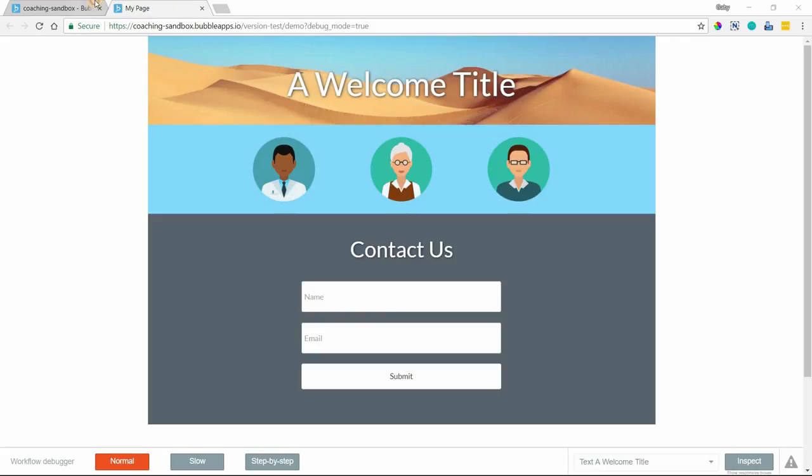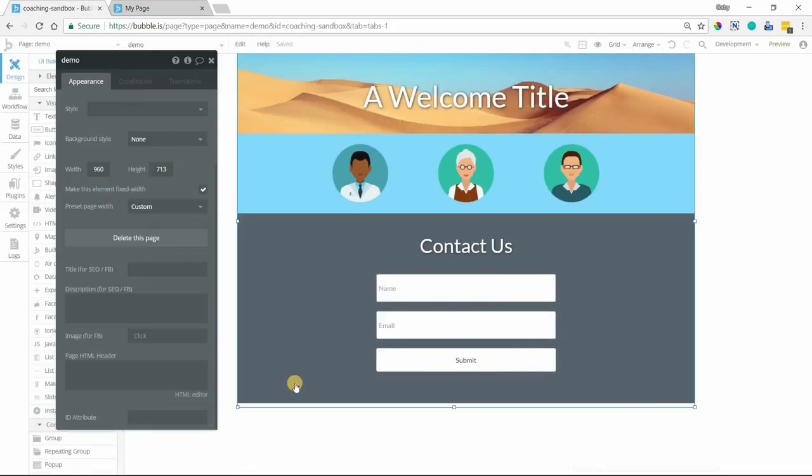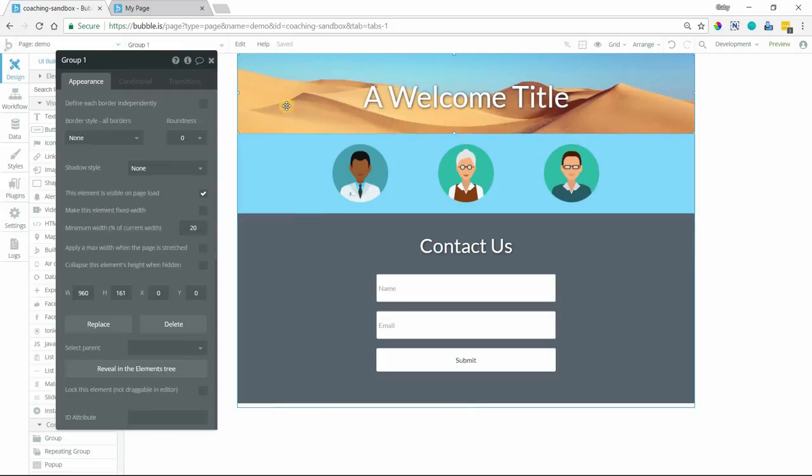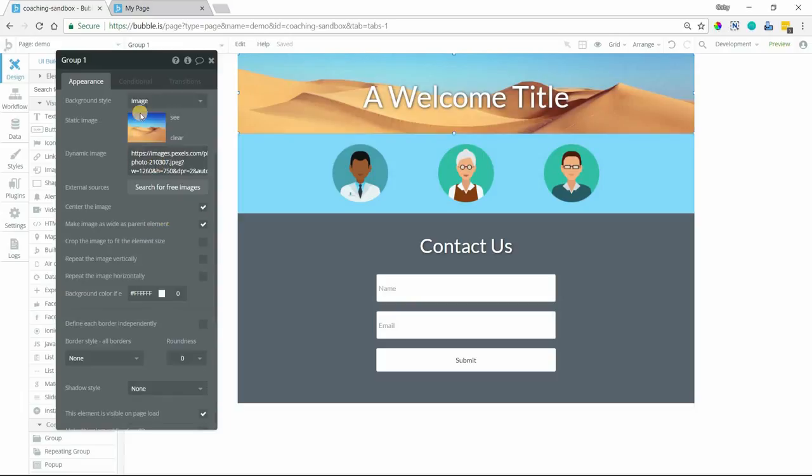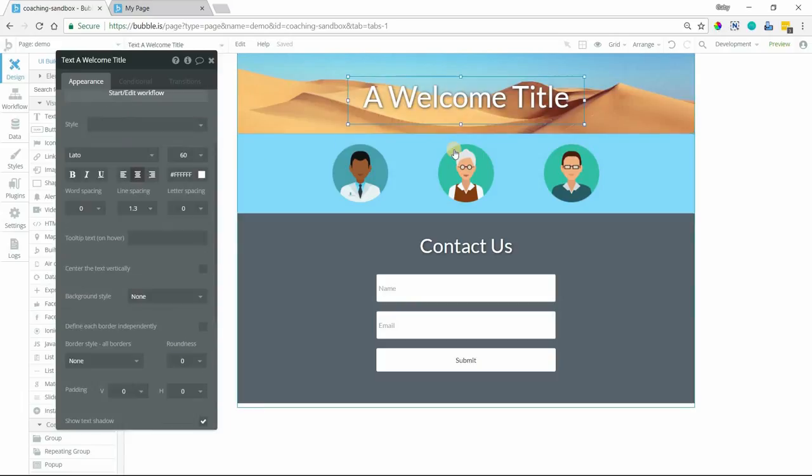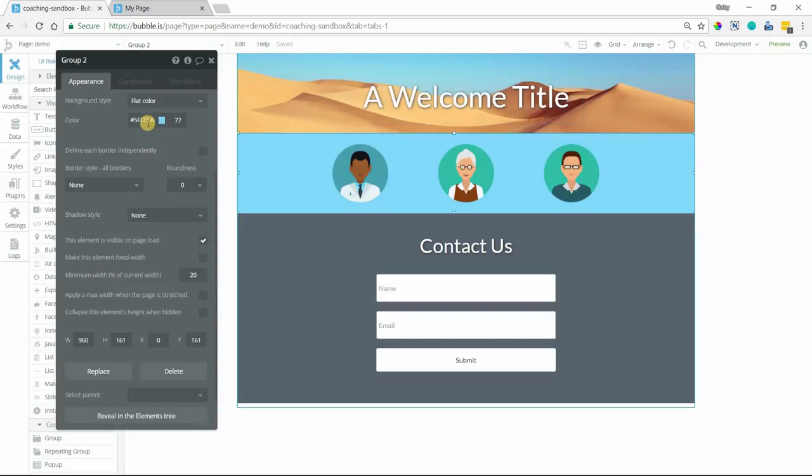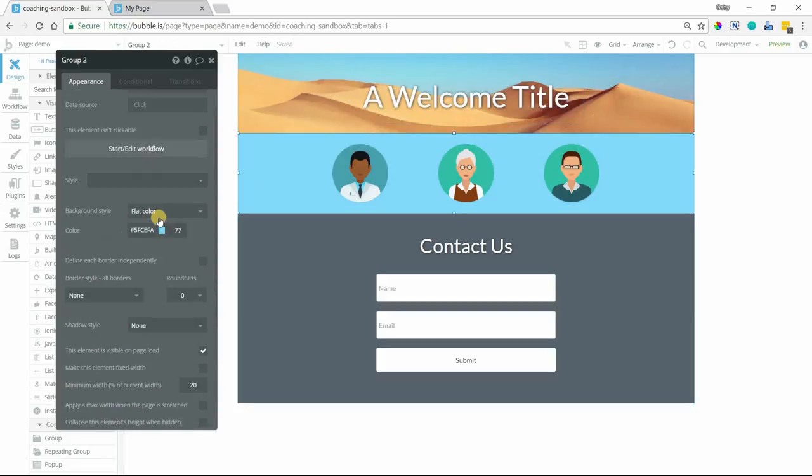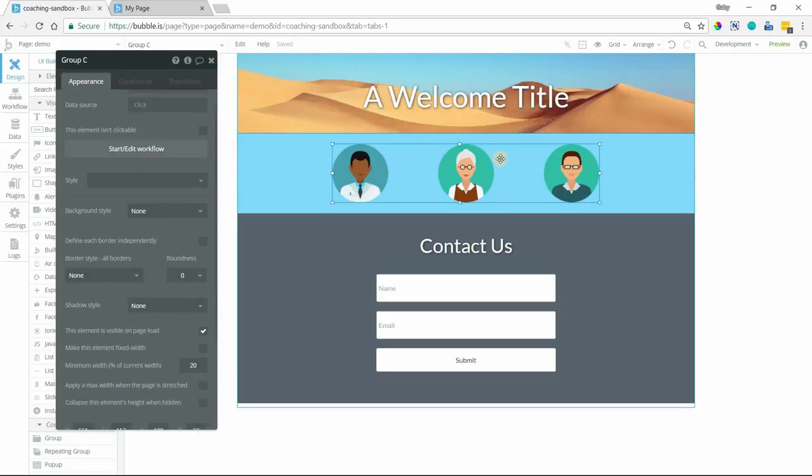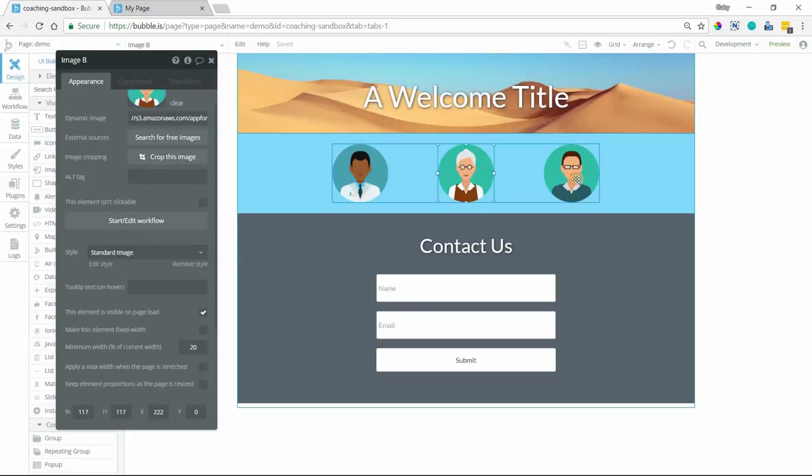So if I go over to my editor, I can see how I've set this up here to demo a couple different examples. So this is a first group here that has a static image set to its background and it contains a text element. The second group has just a flat color and it has a secondary group within it that holds these three images.